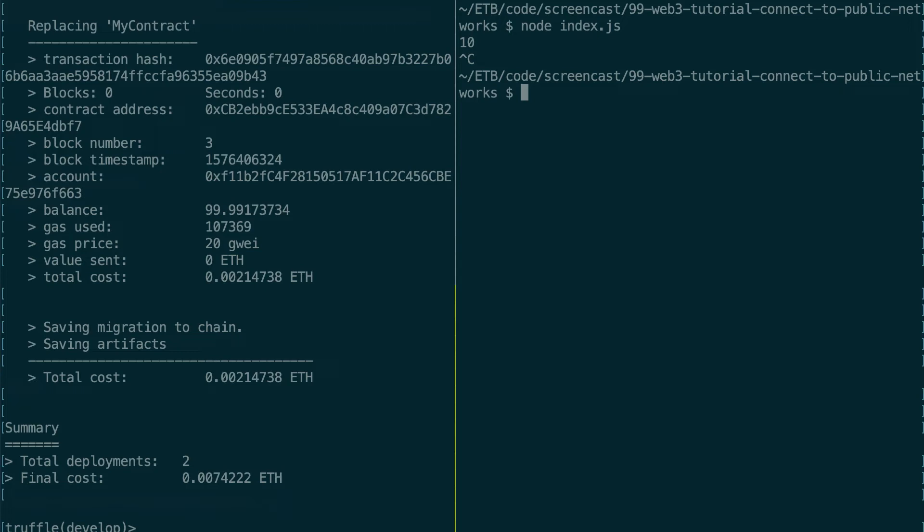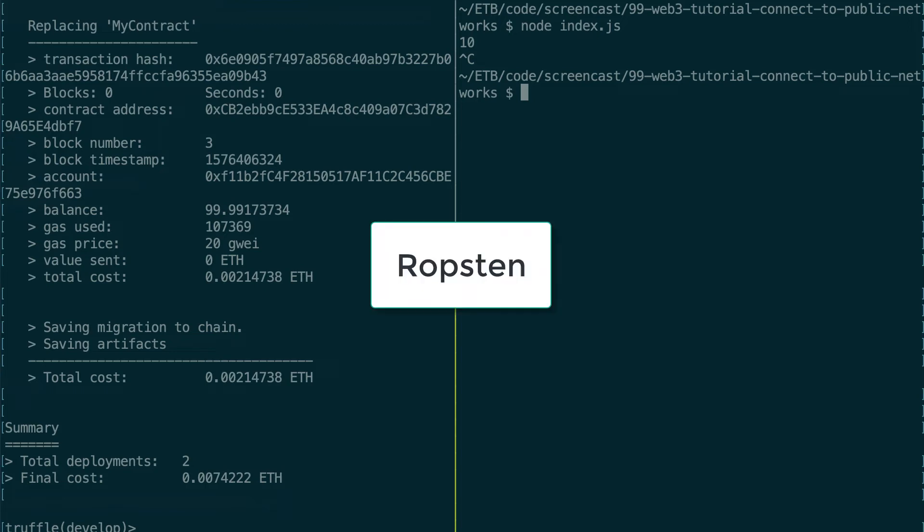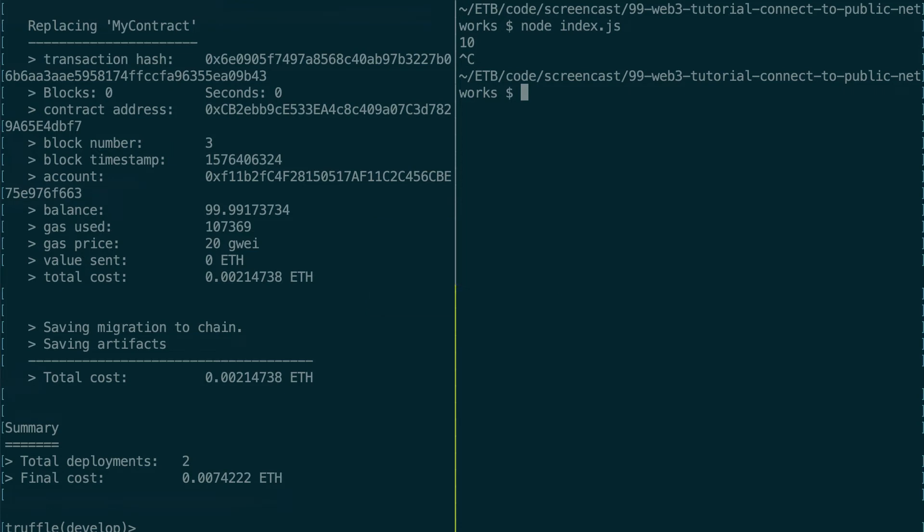And next we're going to see how we can send this transaction to a public network like mainnet and Ropsten. And for our example, we're going to do it to Ropsten.